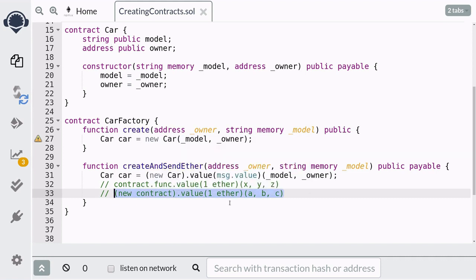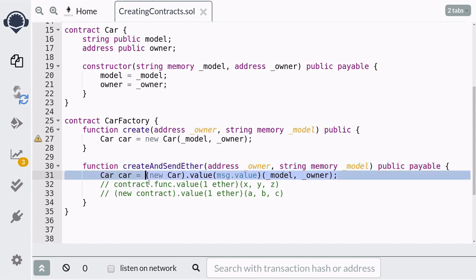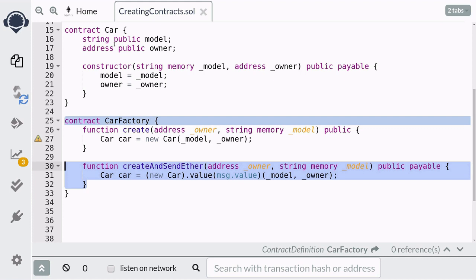The way you would call the constructor is by using the `new` keyword. Notice that the syntax we just arrived at is similar to the valid syntax above — that's how I remember the syntax for how to send ether to a constructor. That completes the code for how to send ether to a new contract.